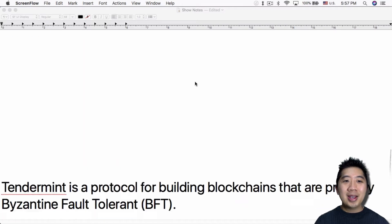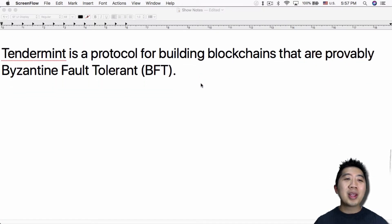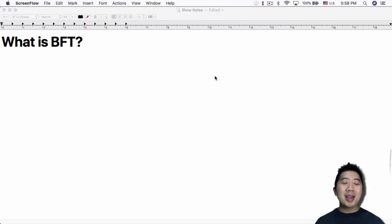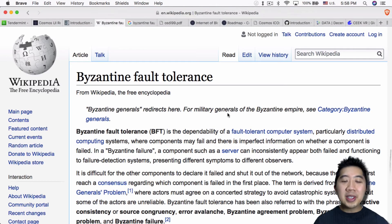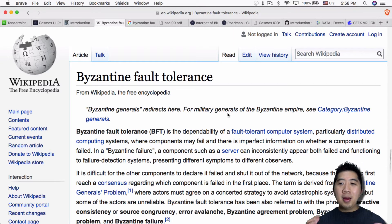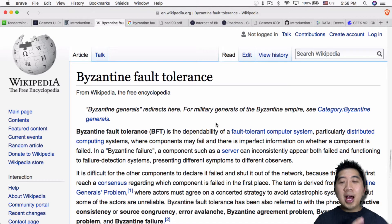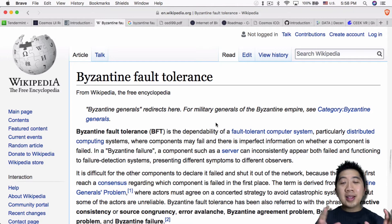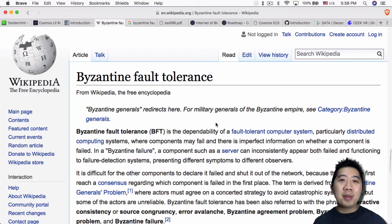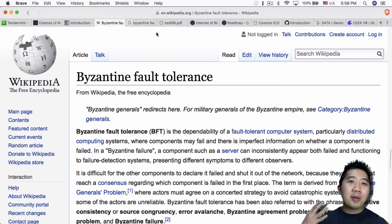So what is Tendermint? Tendermint is a protocol for building blockchains that are provably Byzantine fault-tolerant. Byzantine fault-tolerance is the dependability of a fault-tolerant computer system, particularly distributed computing systems, where components may fail and there is imperfect information on whether a component has failed. A lot of you might have heard of Byzantine fault-tolerance in regards to Bitcoin, and Bitcoin has basically done it without academia per se.